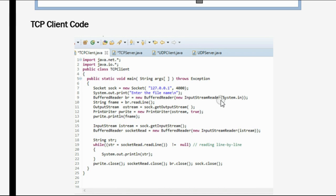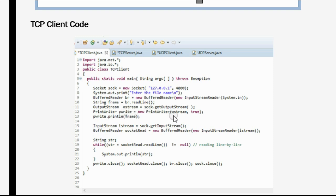InputStreamReader is a class that acts as a bridge from byte streams to character streams. It reads bytes and decodes them into characters using a specified character set. Then we are using a variable of string datatype to store the file name. Then we are using OutputStream. The OutputStream class represents an output stream of bytes — it accepts output bytes and sends them to some sink, which here is the socket. We are also creating an object of PrintWriter class, pwrite, and passing two parameters.